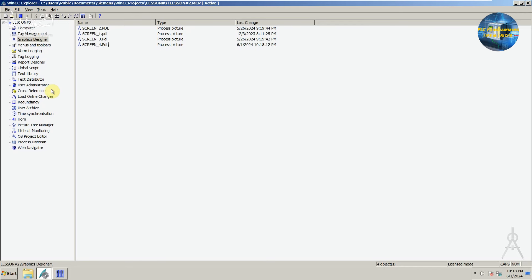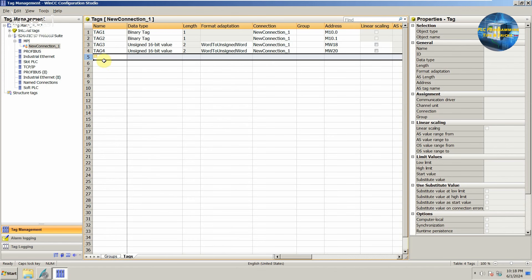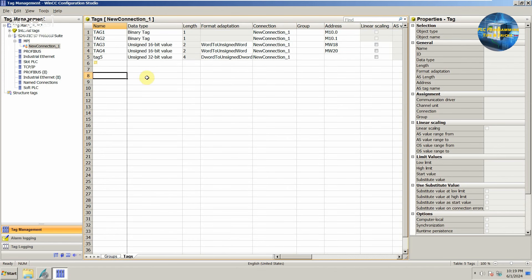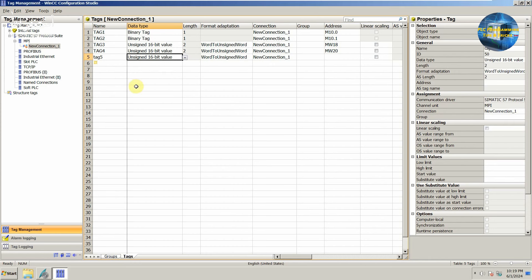First of all we will open the tag management and create an internal tag. For today's tutorial we will set its data type as unsigned 16-bit. Next we will set its connection as internal tag.